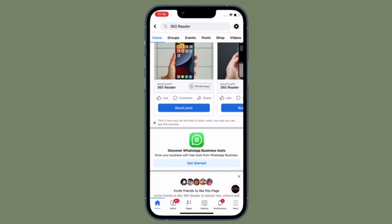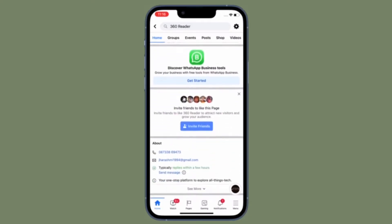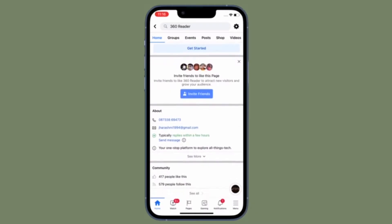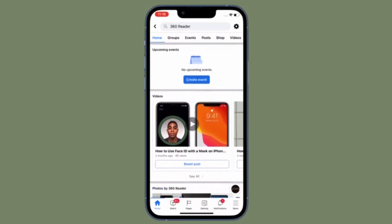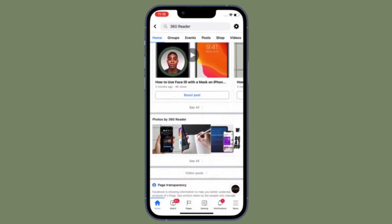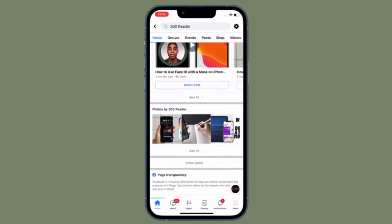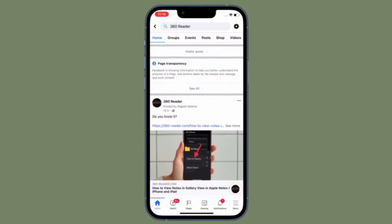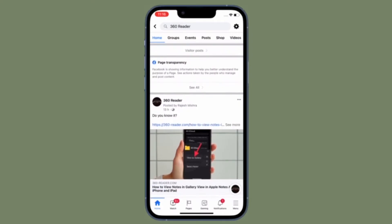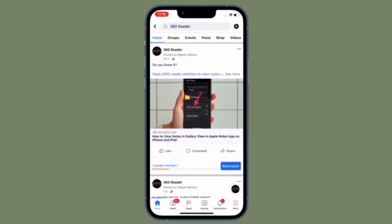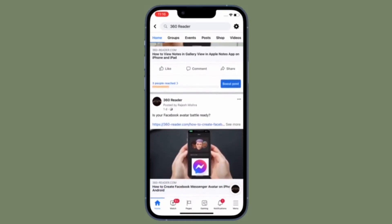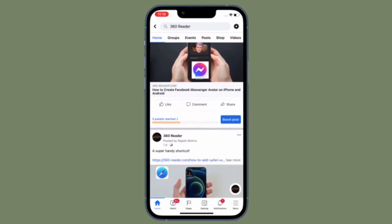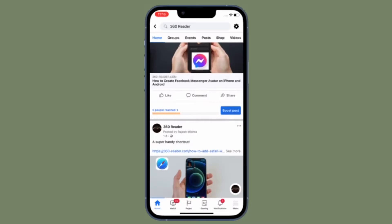Hi friends, this is Obi from 360 Leader. It's time to learn how to stop syncing contacts with Facebook Messenger on iPhone and Android. For those unfamiliar, Facebook Messenger uploads your contacts to its servers to help you connect with people you already know, suggest new connections, and also improve ads for you and others.